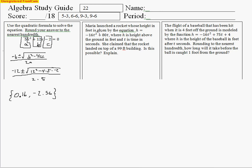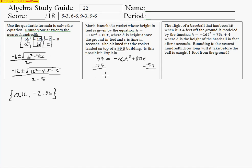The next problem: Laura launched a rocket whose height in feet is given by this equation, where h is the height above the ground in feet and t is the time in seconds. The question asks whether it's possible for the rocket to land on top of a 99-foot building. We substitute 99 in for h, giving us 99 equals negative 16t squared plus 80t. Moving 99 to the other side gives us negative 16t squared plus 80t minus 99 equals 0.